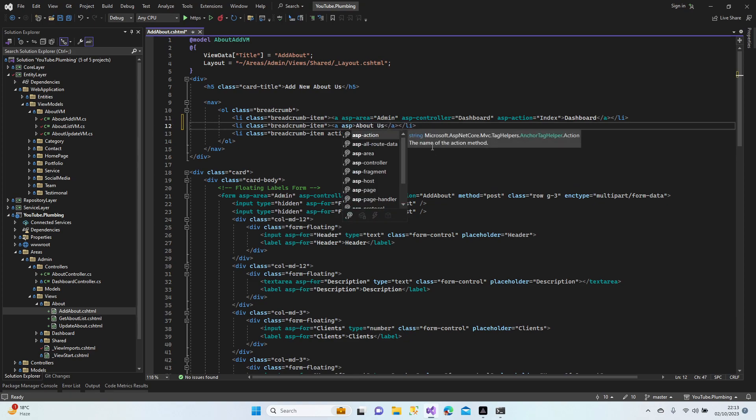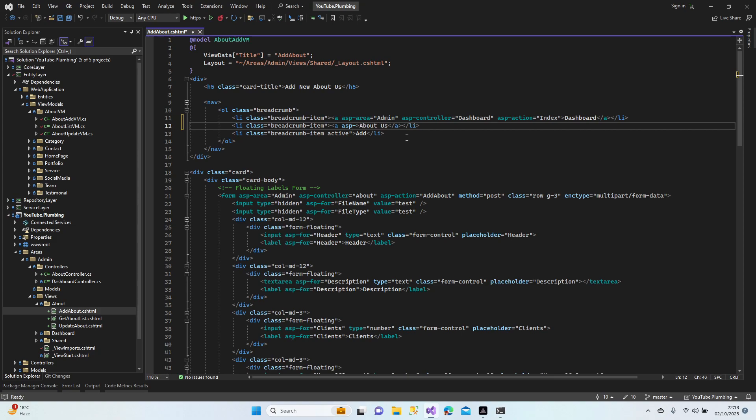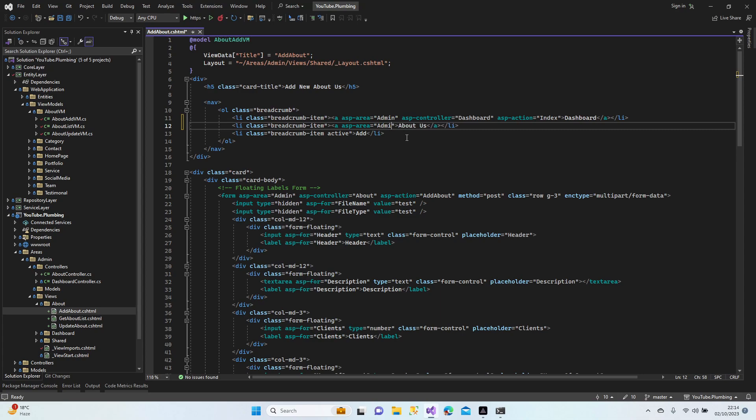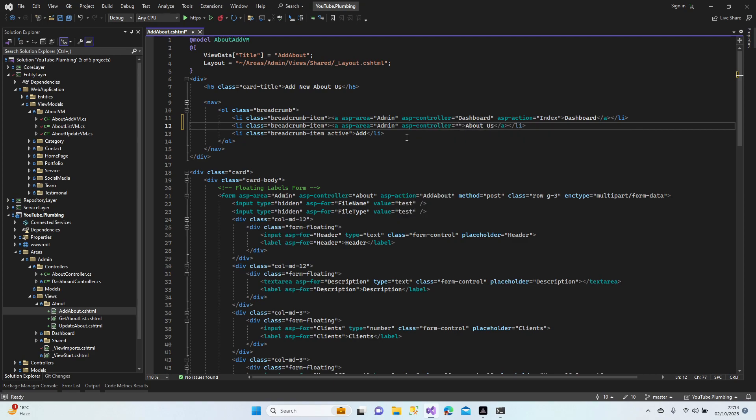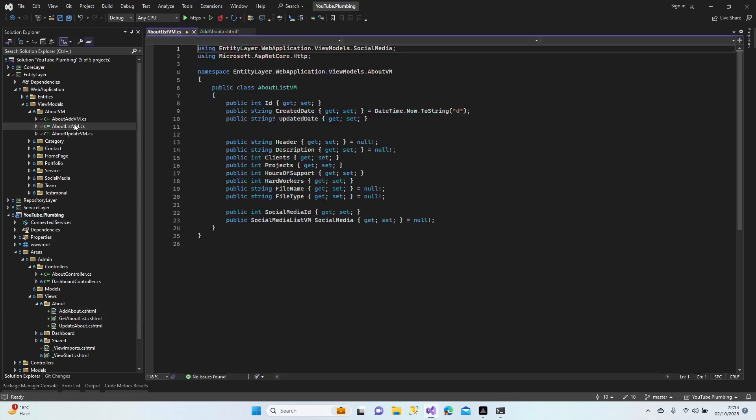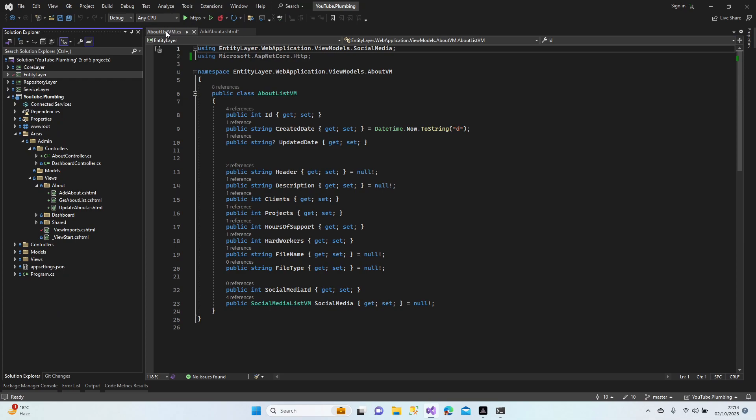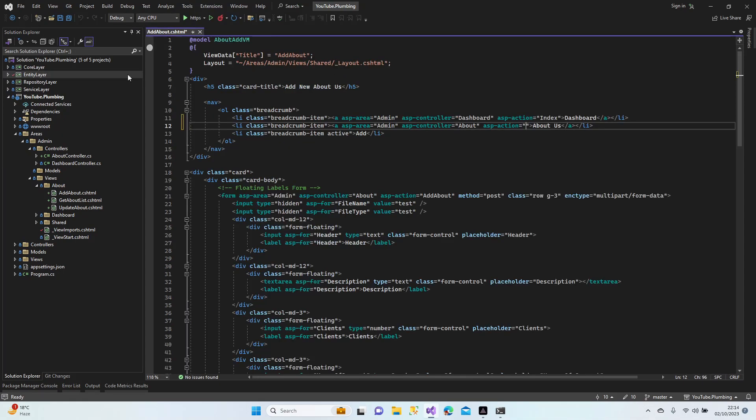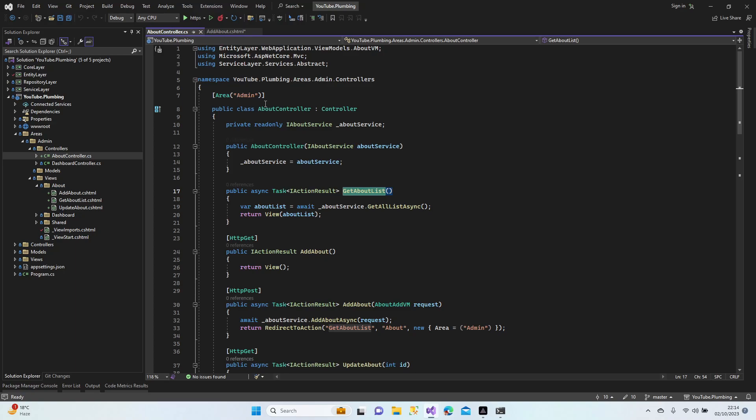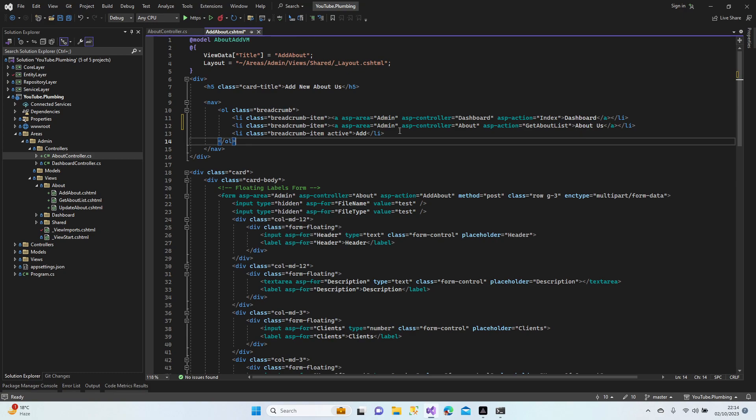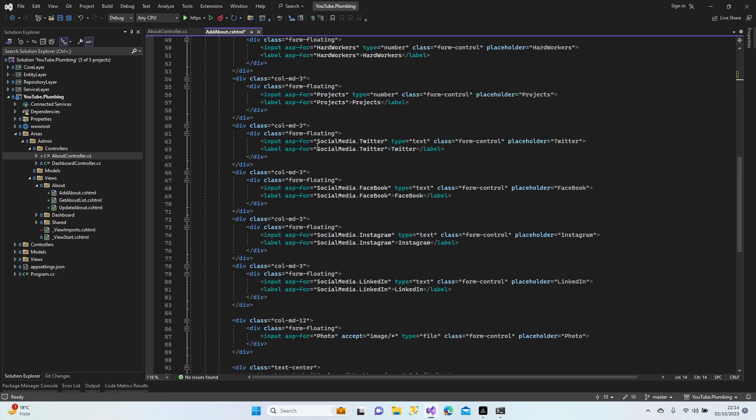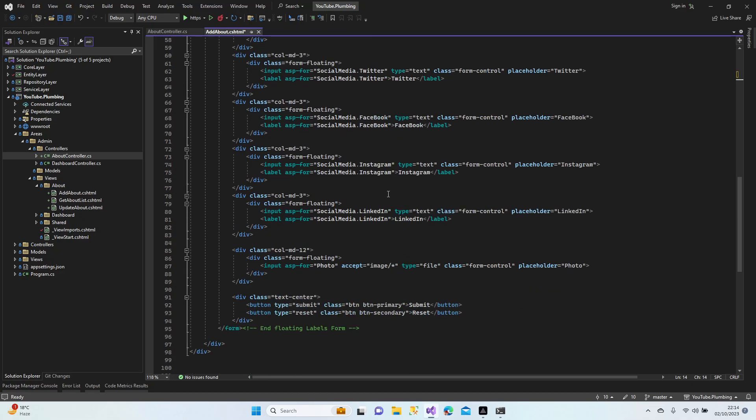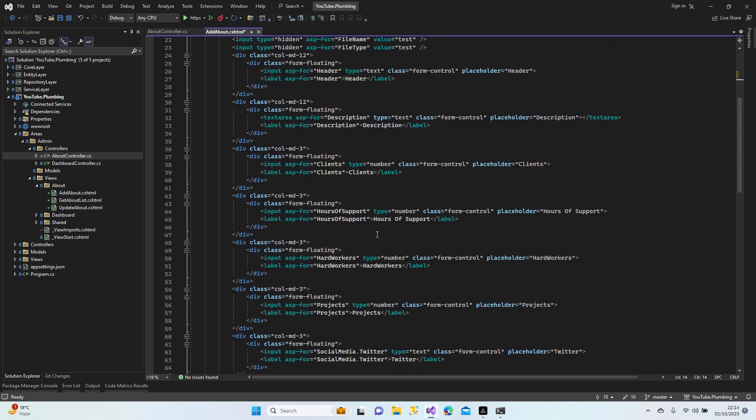Dashboard and asp-action index. Perfect. Do we need that? This is add, yeah, this is add. So we need to go to the list method. area admin, asp-controller about, and asp-action. Let's have a look at the method name. I need controllers, get about list.